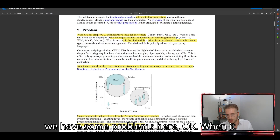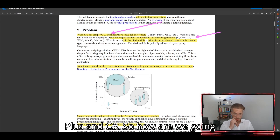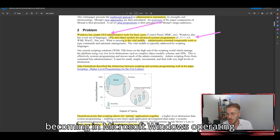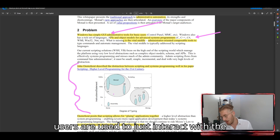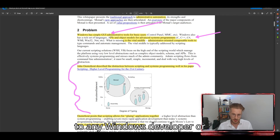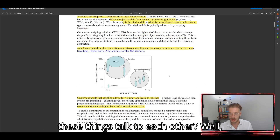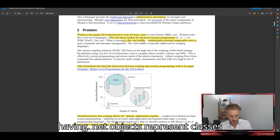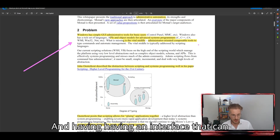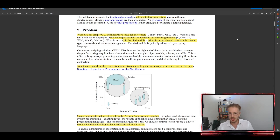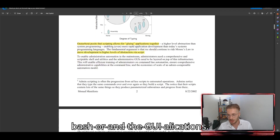We have some problems when it comes to using Windows: administrators using GUI tools and system programmers using C, C++, and C#. How are we going to bridge this gap in Microsoft Windows operating systems? Linux and Mac users don't deal with this as much because their users are used to interacting with the command line interface. But Windows users are used to looking at GUIs. The solution is .NET — having .NET objects represent classes within the Windows operating system, the Windows SDK, and having an interface that can interact with that.